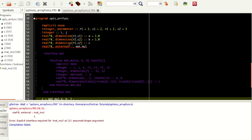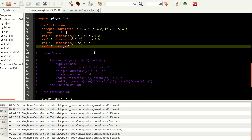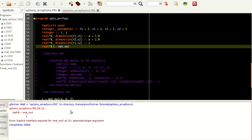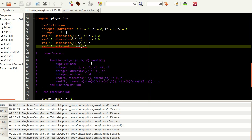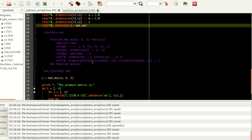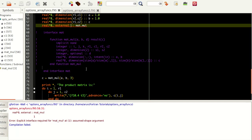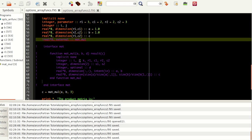Removing the `external` keyword still gives the same warning, so external keyword is not the problem — the problem is interfacing. External functions defined outside the program and not within a module need to be interfaced. What you have to do is simple: for these functions, you have to write an interface block.